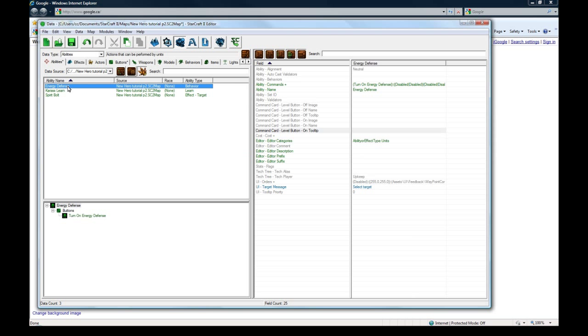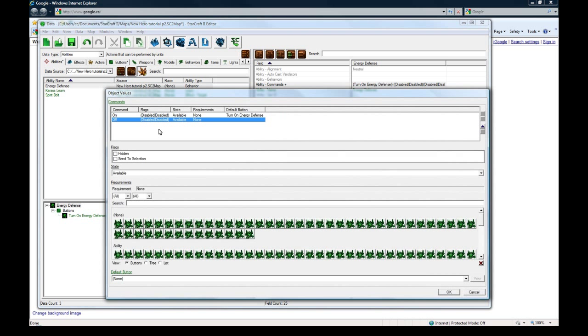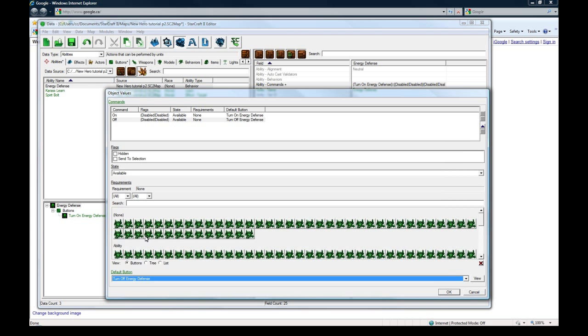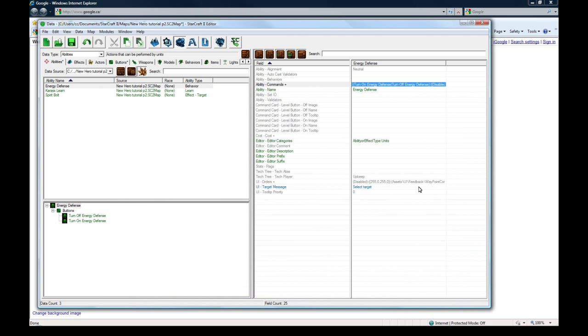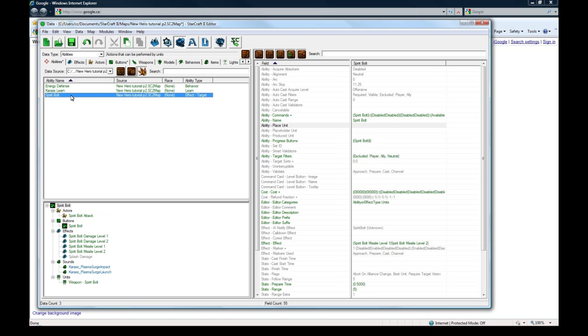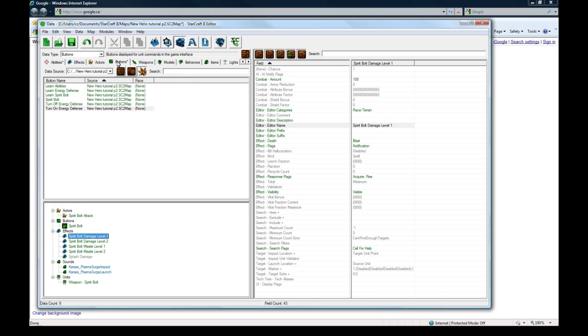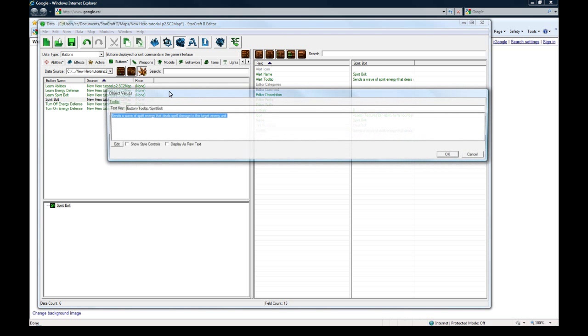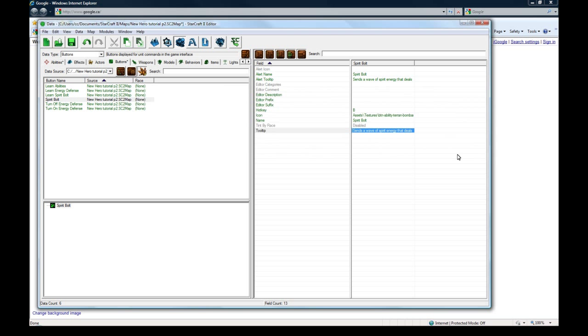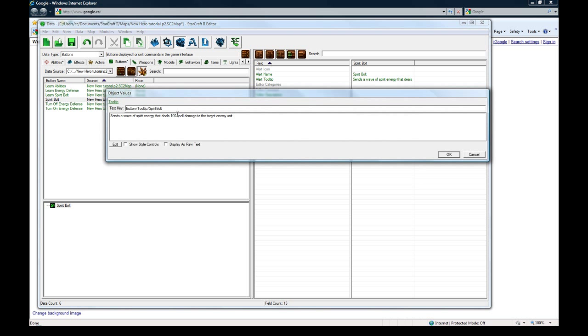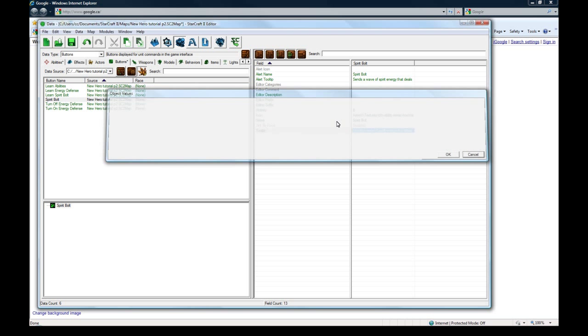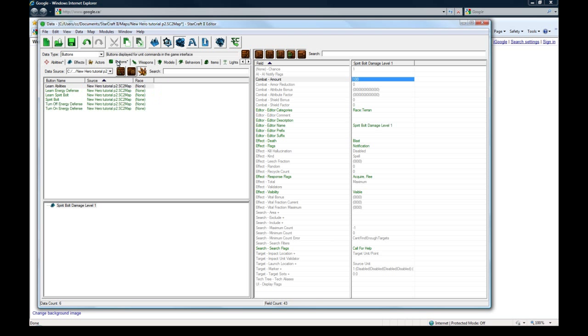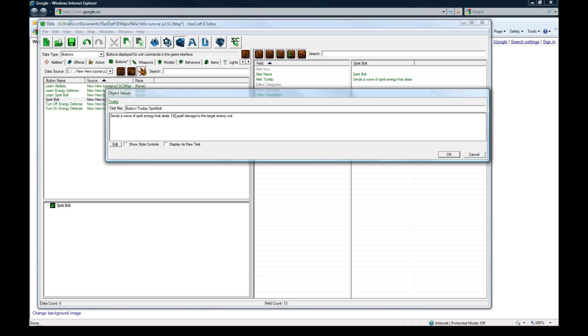Back to the ability. So now the commands, let me finish this here. Off is going to be turn off energy defense. One thing I didn't show about Spirit Bolt, and I'm just doing this in my RPG right now, is going through and adding all the buttons for the second level. What was our damage here? Our damage was 100 and 200. So in the button for the first level, which you can assume is this one here, you can say sends a wave of spirit energy that deals 100 spell damage.